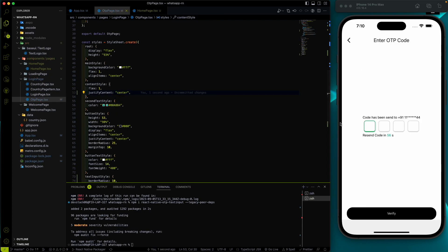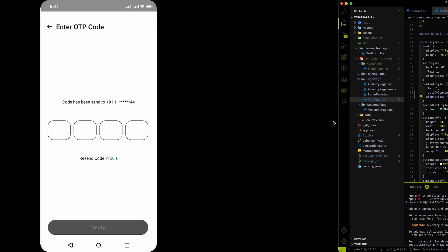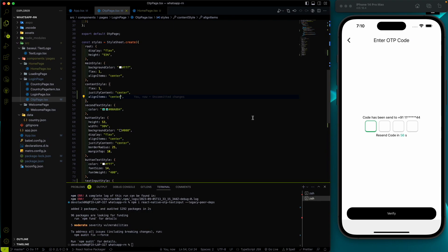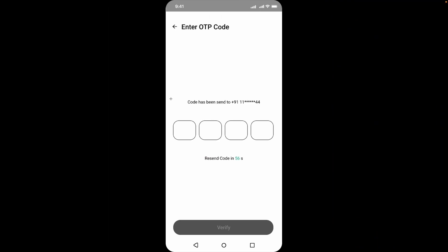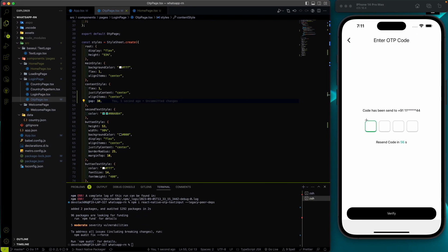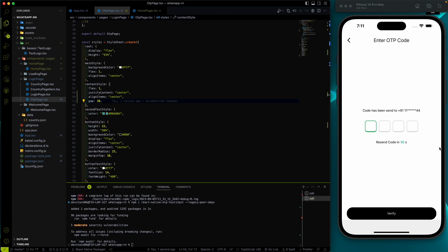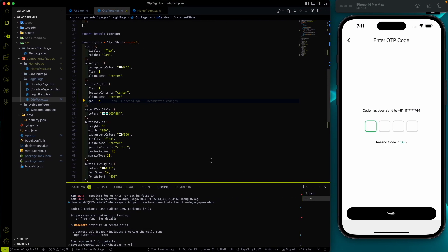It came into the center. Let's also use align items center. Now let's add a gap of around 30px. 'Code has been sent to this number' along with the resend code in 56 seconds — it looks exactly like the design.